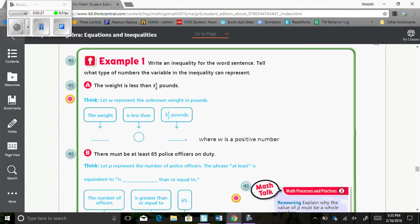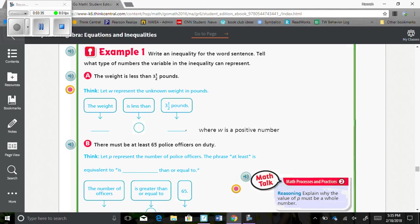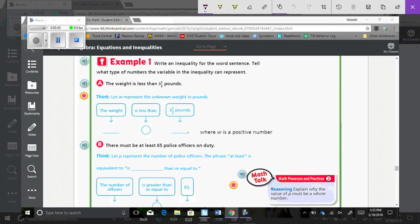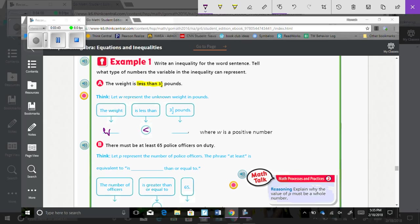Example 1. Write an inequality for the word sentence. Tell what type of numbers the variable in the inequality can represent. So, the weight is less than 3.5 pounds. The weight is less than. So, the weight, we're going to let W represent the weight, and we're going to say that it is less than 3.5 pounds, where W is a positive number.